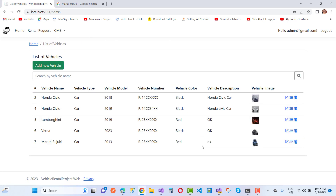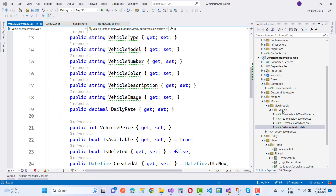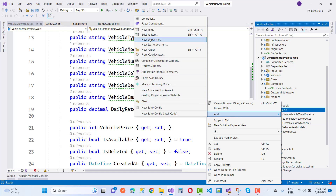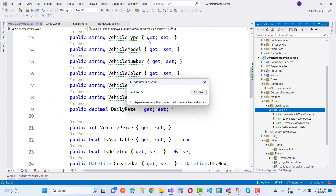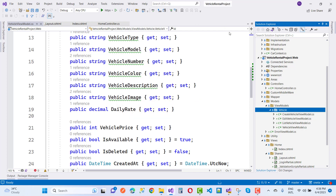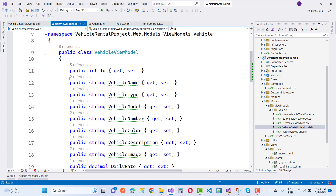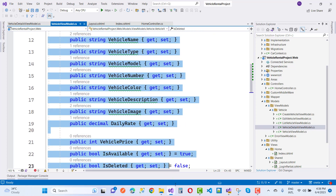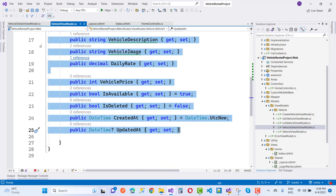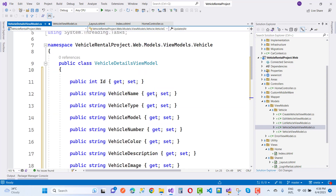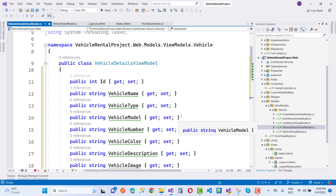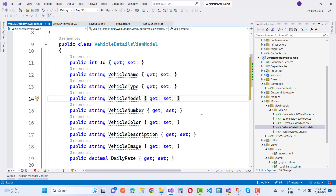Now go to another class and add VehicleDetailsViewModel.cs. When we click on the details page, that page will open. The details page also has a StartDate and EndDate with some existing properties, because StartDate and EndDate are needed for the renting purpose on the details page.